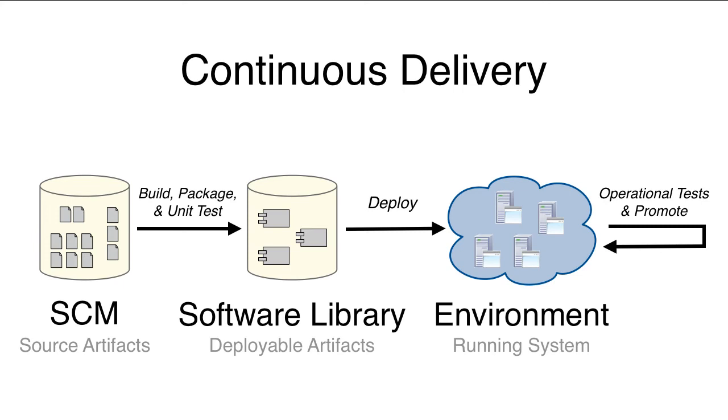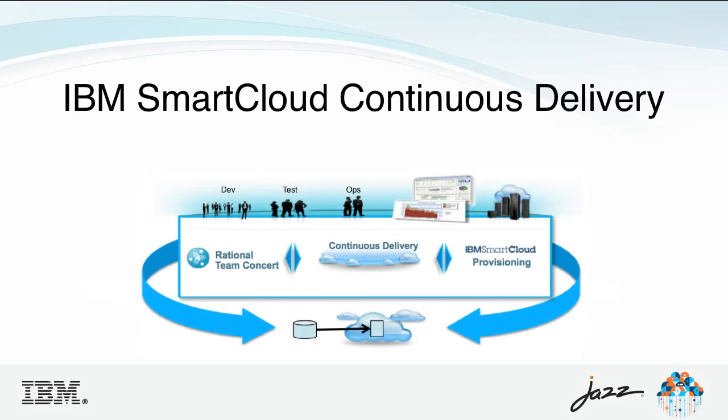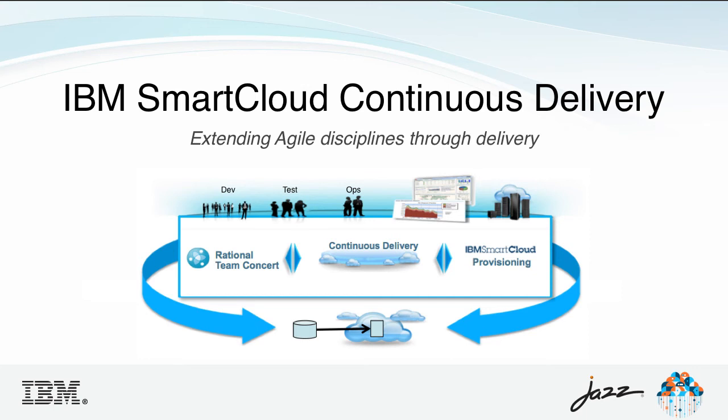To help our customers adopt continuous delivery, we are introducing a new solution called IBM SmartCloud Continuous Delivery that provides technical building blocks and integration architecture and supporting services and learning content to help enterprises with all aspects of their continuous delivery adoption.